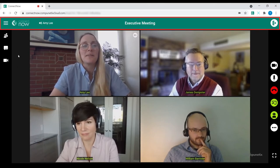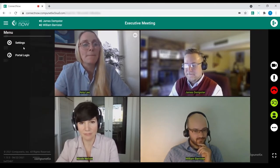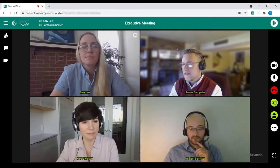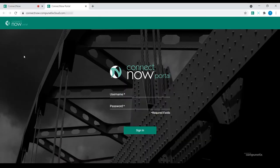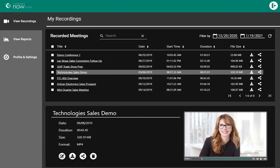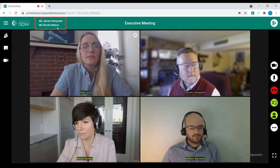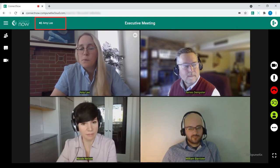The final area we'll be covering is the top bar. The hamburger menu in the top left allows the host to access audio and video settings in real time. The host can also access the portal login here, which opens the ConnectNow portal in a new window, where they can access a more detailed set of meeting defaults, session recordings, and reports. As you can see, active talker indication is also displayed in this section.